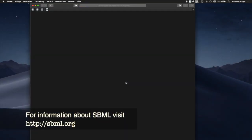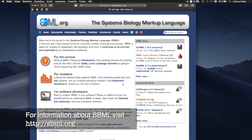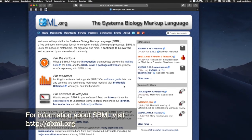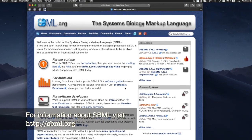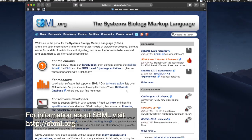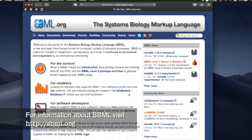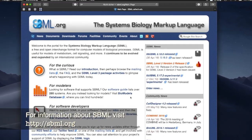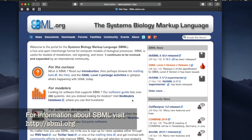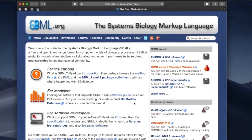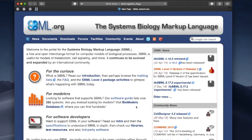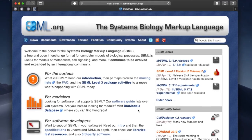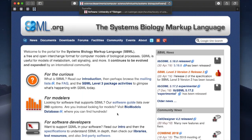SBML is a file format that stores systems biology models in a structured way. The main idea behind SBML is that a model should always yield identical results, no matter which software was used to build it. In this sense, it is a bit comparable to PDF documents that can be opened in many different operating systems and always look the same.